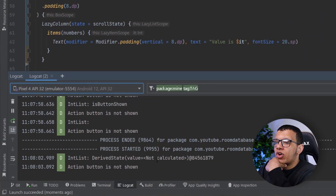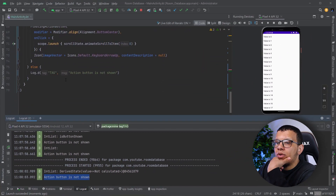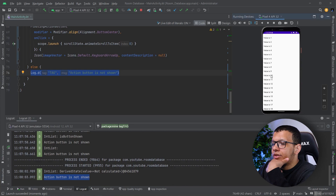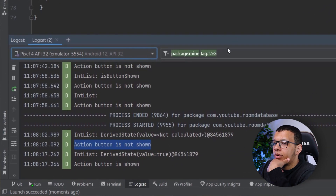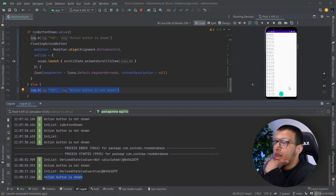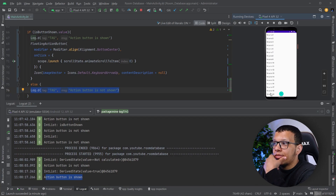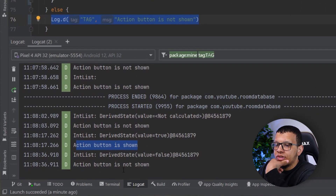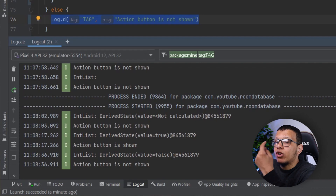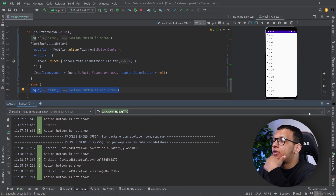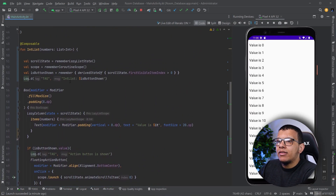In logcat we see: 'endless derived states not calculated, action button is not shown.' The button is not shown. Now if I scroll a little bit, we see: 'derived state is true, the button is shown.' Now if I scroll more, you won't see anything because the derived state is not changing. If I go back up, it changes to false — not shown. So we are not recomposing unless we actually need to.